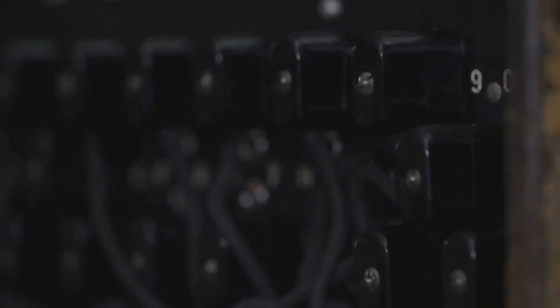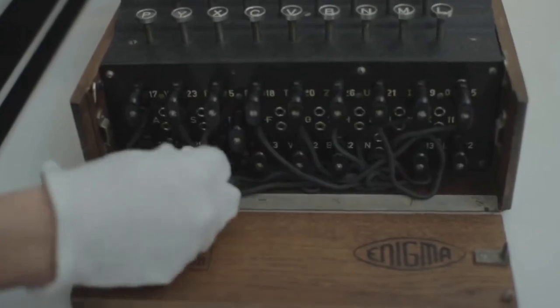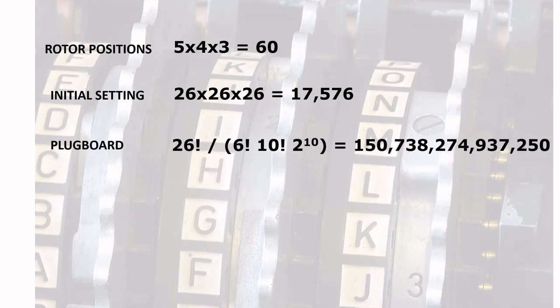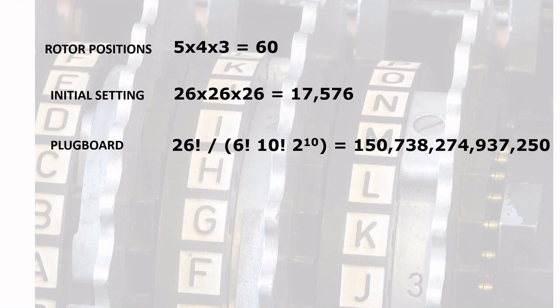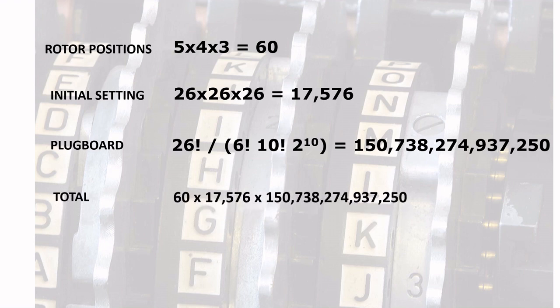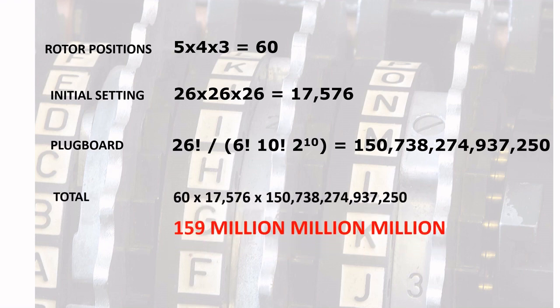In plugboard, there are 10 pairs that can be made out of 26 plugboard settings and 6 slots are left free, so the possible combinations are 150 trillion, 738 billion, 274 million, 937 thousand, 250. So in total there were over 159 million million million possible combinations for each message intercepted by the allies. Cracking it was a near impossible task.